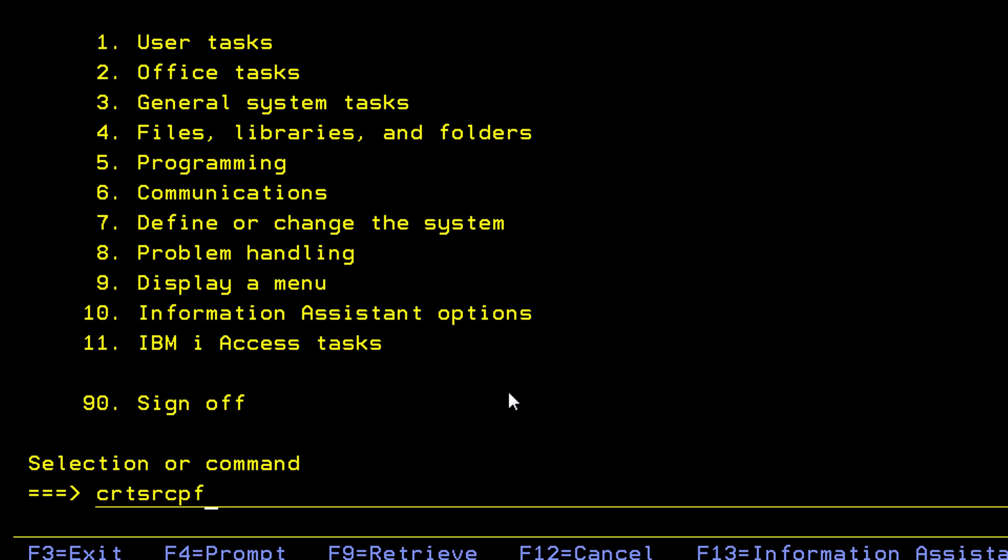So this source physical file is an object. That means it has a name and it takes up space. However, it's more or less like a container to hold the source codes of the members so that you can compile the source code and the actual objects can be created out of those members.